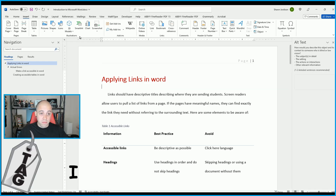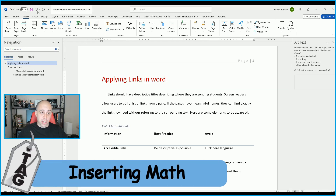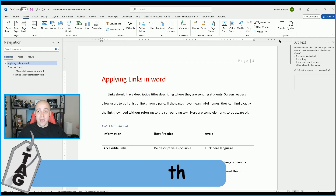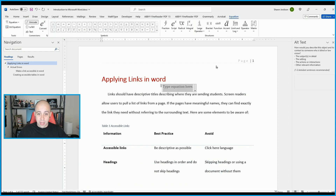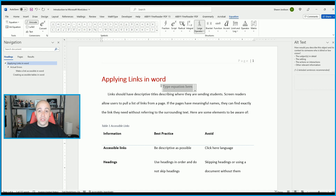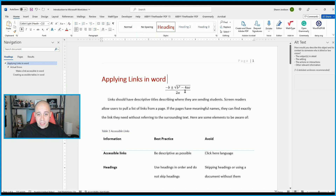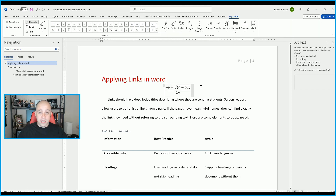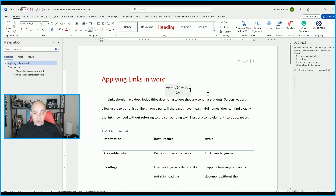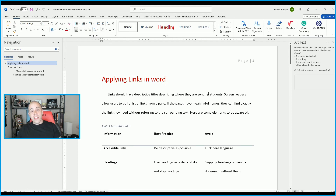What about inserting math? If you wanted to insert math into your document, select the Insert button and then select Equation. This brings up an equation box where you can type different forms of math. I'm simply going to choose the quadratic formula, and that will insert it into the document. This doesn't mean that it is accessible, but you can do this within Microsoft Word. I'm going to undo that equation.